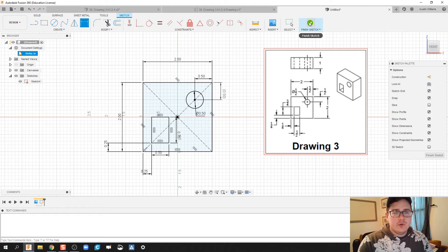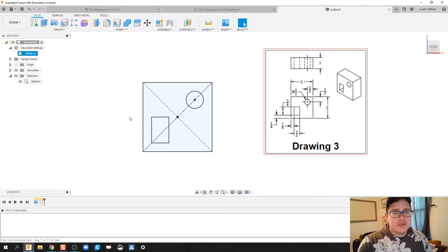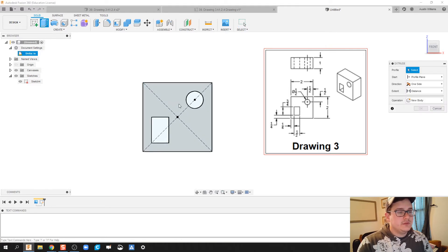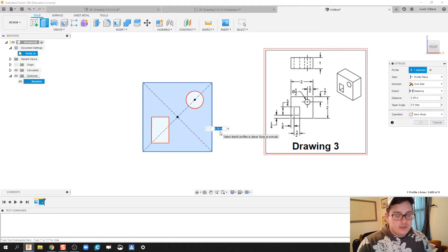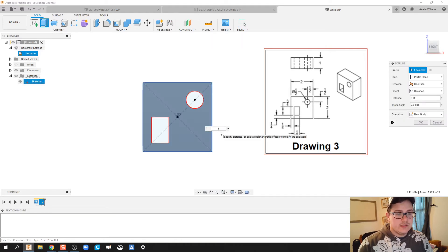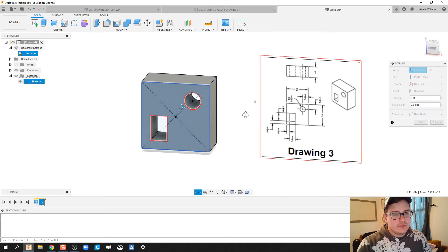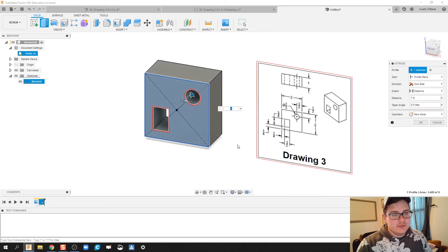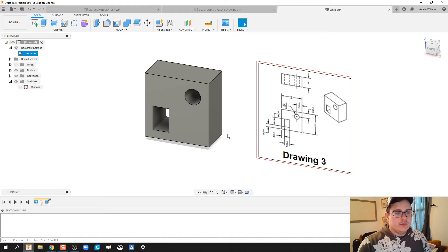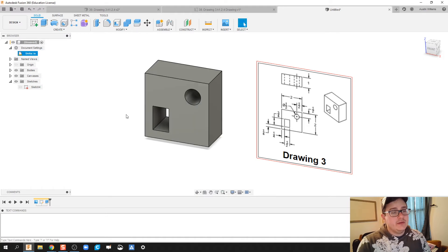We're going to go ahead and finish the sketch, and I'm going to extrude this back 1 inch. So extrude, and we're going to do 1 inch. I can't quite see right here so I'm going to rotate just a little bit, then hit OK. We've made our part.